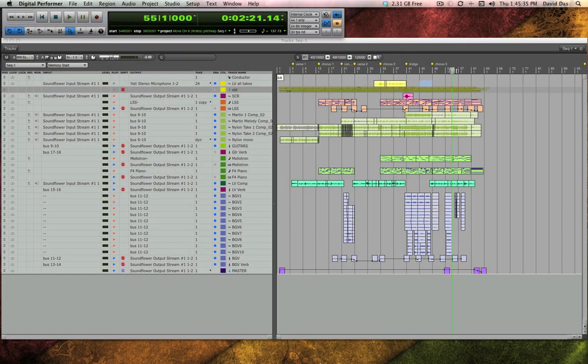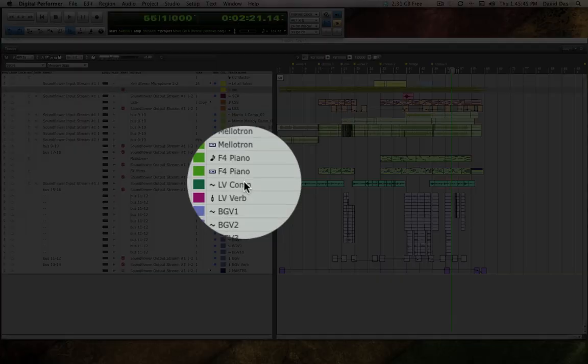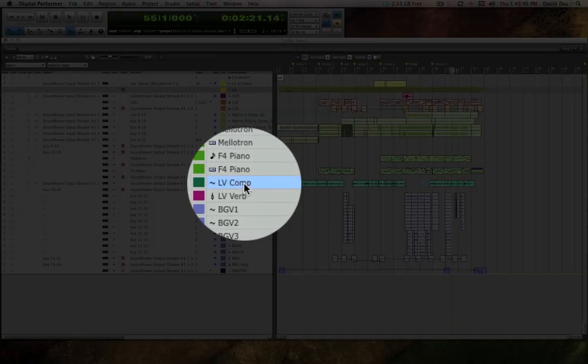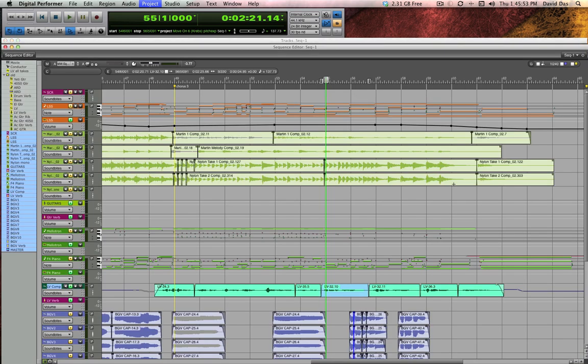So let me show you how I typically use pitch automation to tweak phrases by singers or by instrumentalists. Here I am in my sequence and I'm going to bring up the lead vocal track which is LV comp and I need to pull it up in the sequence editor. If your preferences are set that way you can do that just by double clicking or by hitting shift S for sequence editor.